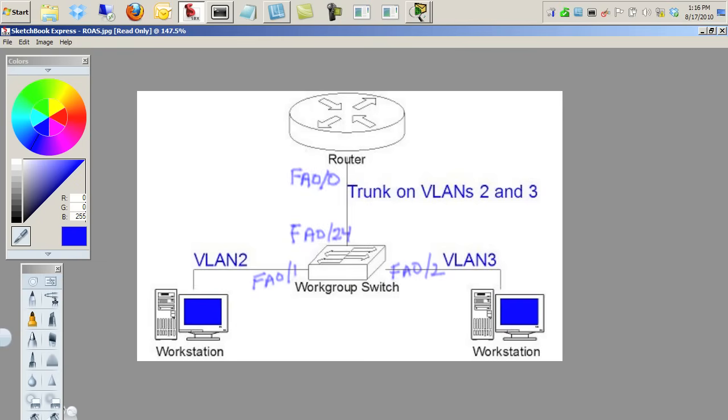In the lab we're going to visit in Packet Tracer, the FA0/1 interface supporting the workstation on the left has already been assigned to be a member of VLAN 2, and the port FA0/2 on the right has already been assigned to be a member of VLAN 3.